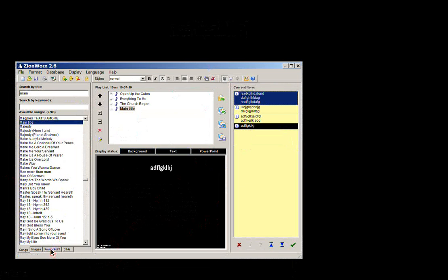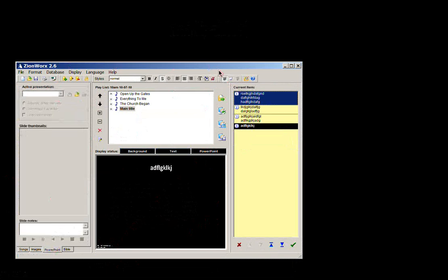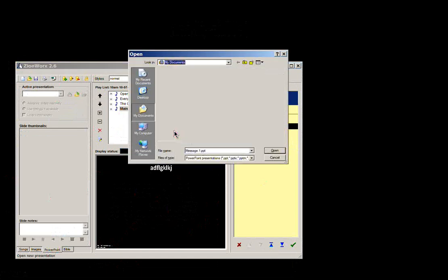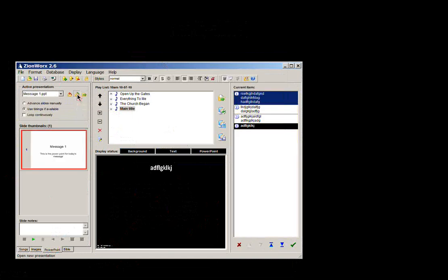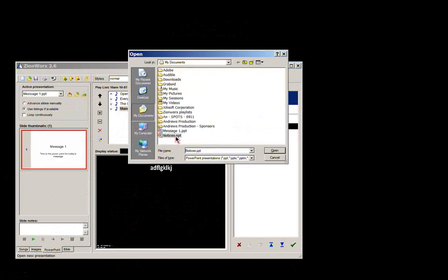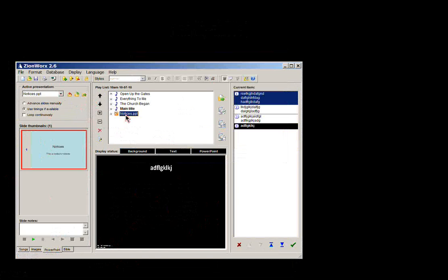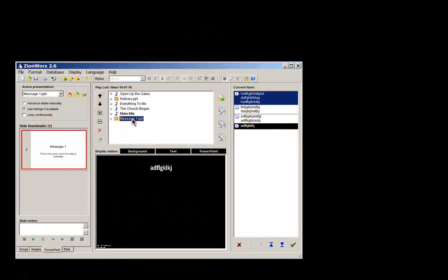PowerPoint during the service is again all incorporated in this one Zionworks window. So what you can do is using this button here, you can open up any PowerPoints that you're going to use during your service. So I've got one for the message or the sermon, and one for the notices. And what you can actually do is insert them in your playlist as well. So insert both of them. You can use these arrows here to position where you want them in the playlist.